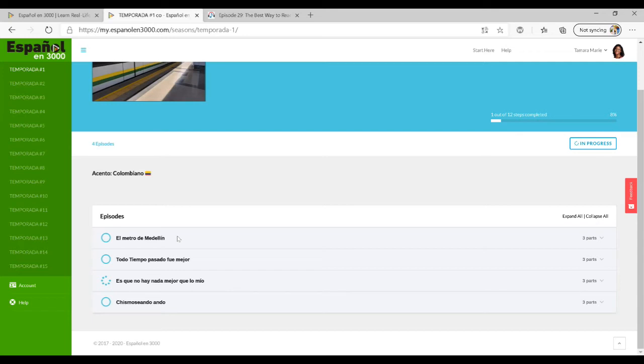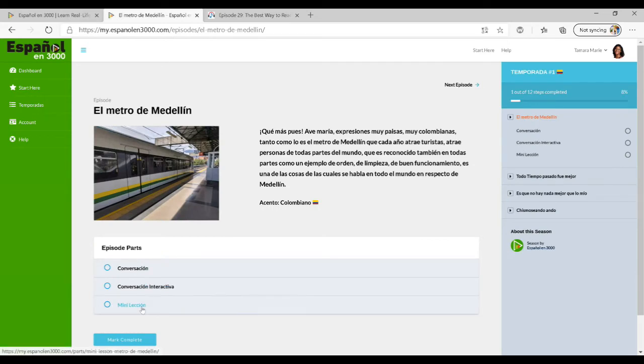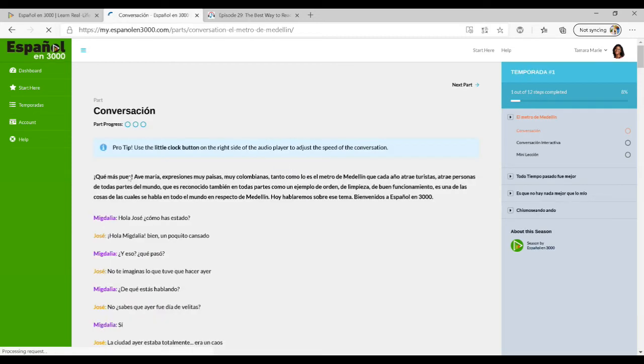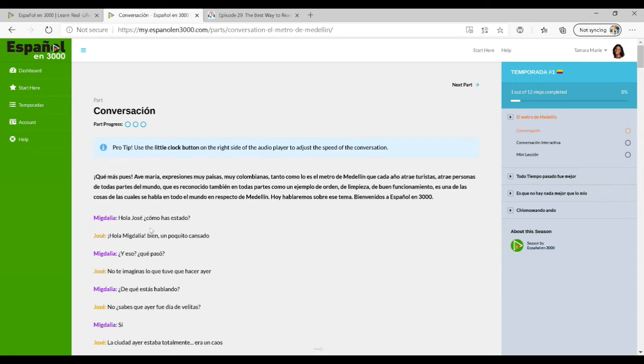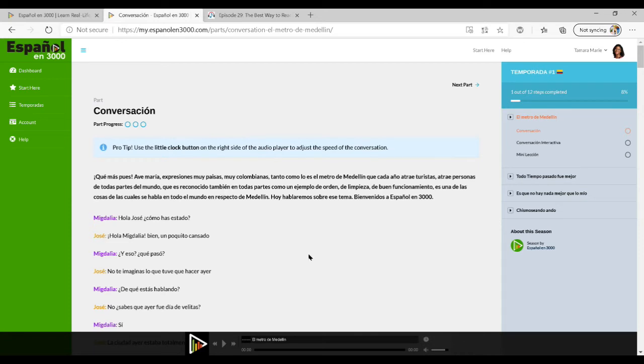Let's look at the first one, El Metro de Medellín. You'll have a conversation, then interactive conversation and the mini lesson. As you can see there is a very well organized transcript. The color coding helps you track what speaker is speaking. I'm going to start playing a little bit just so you can hear.